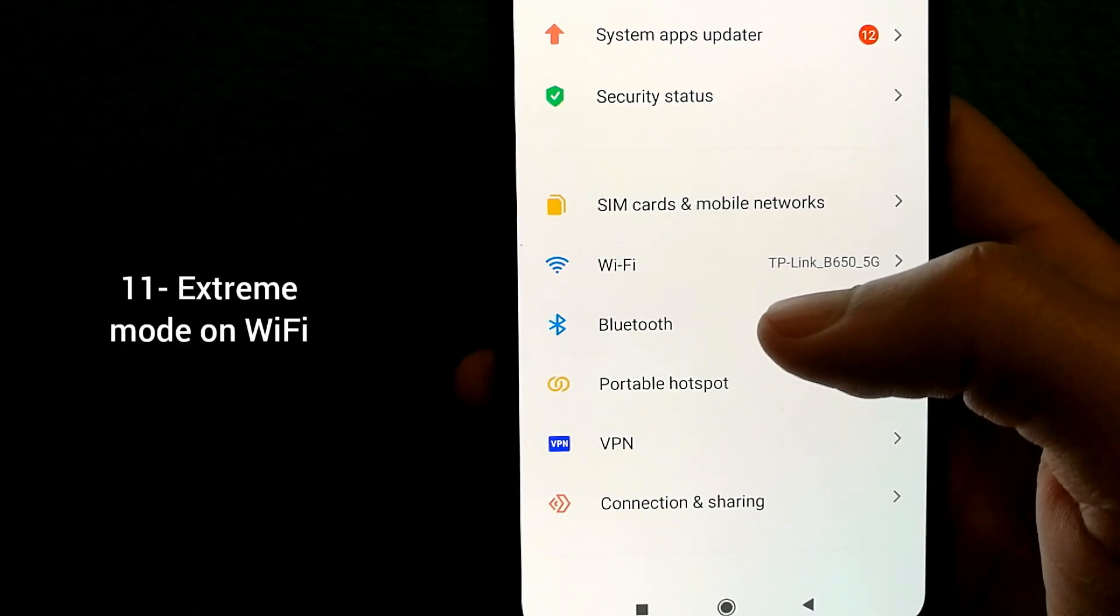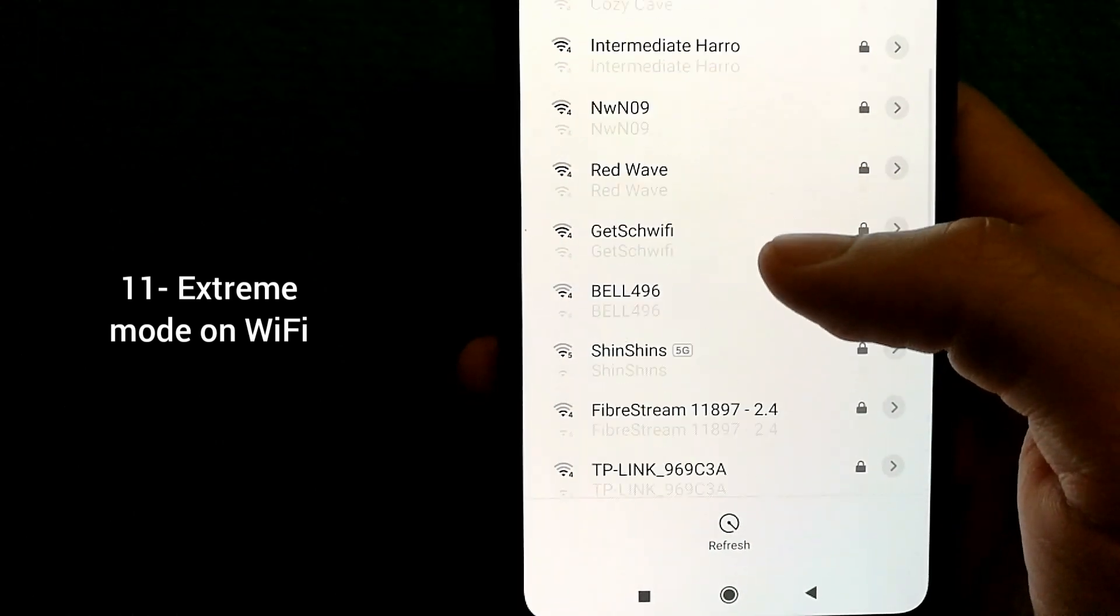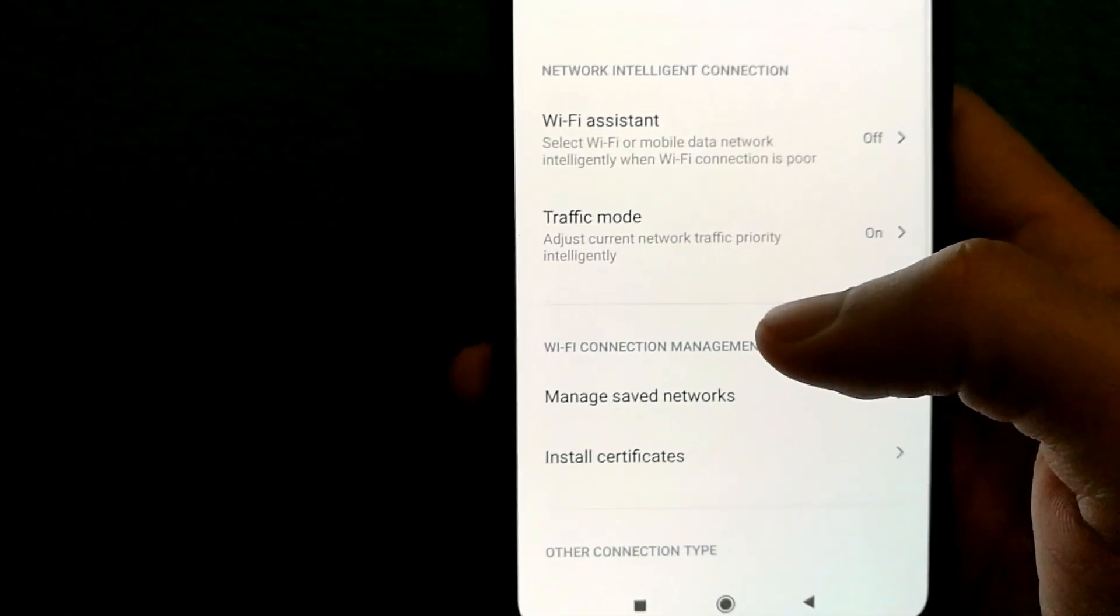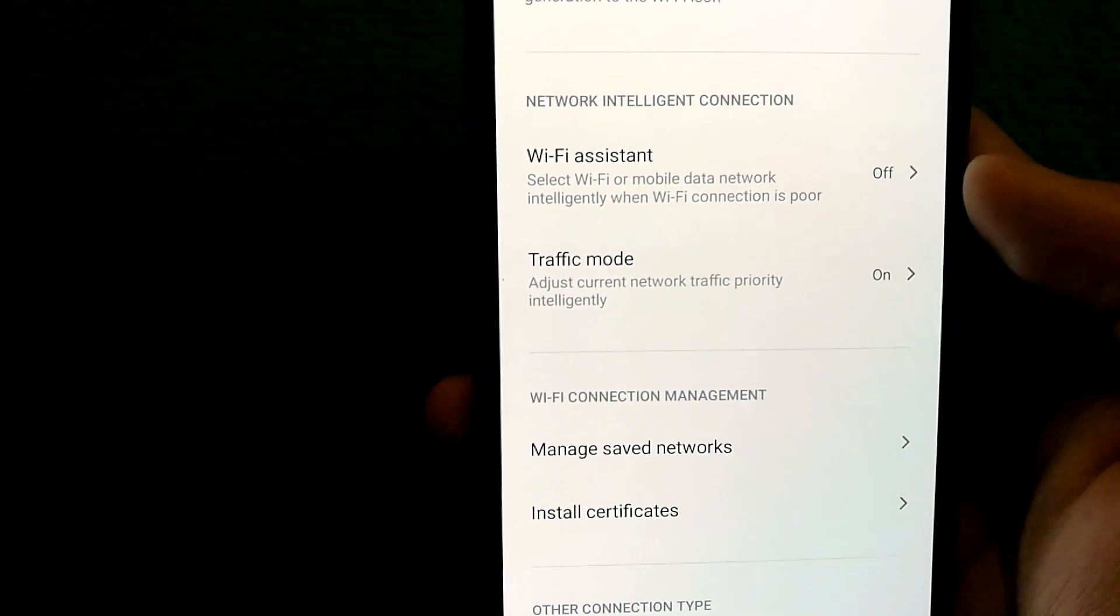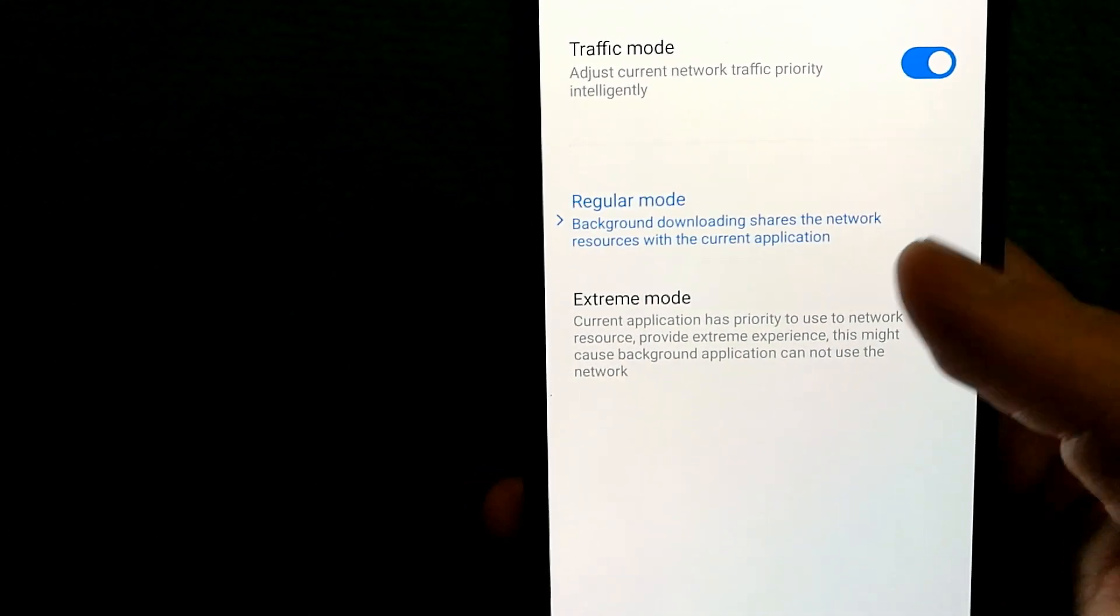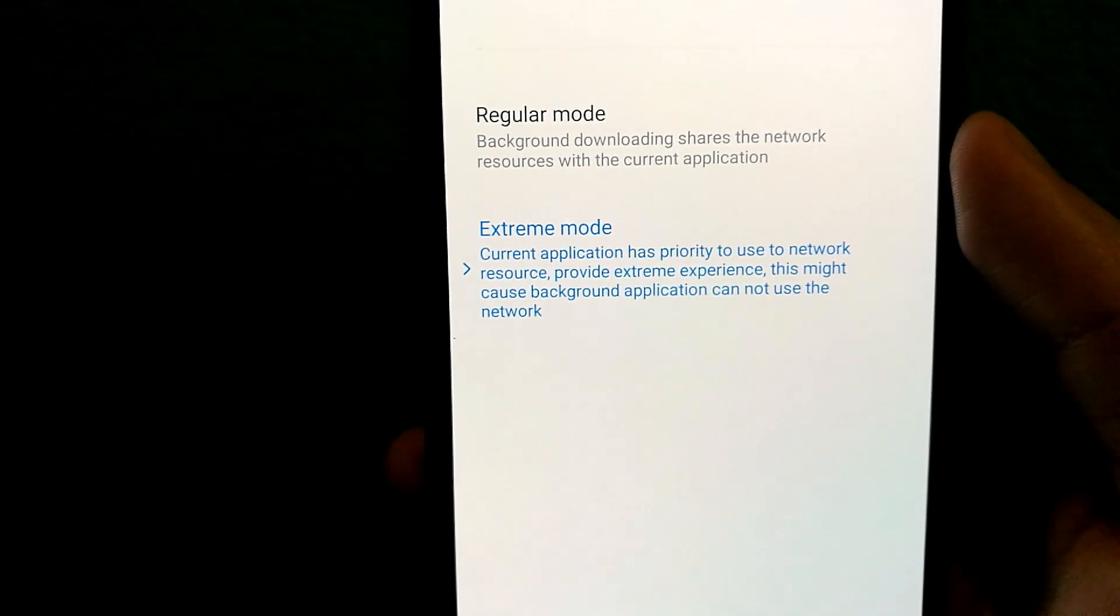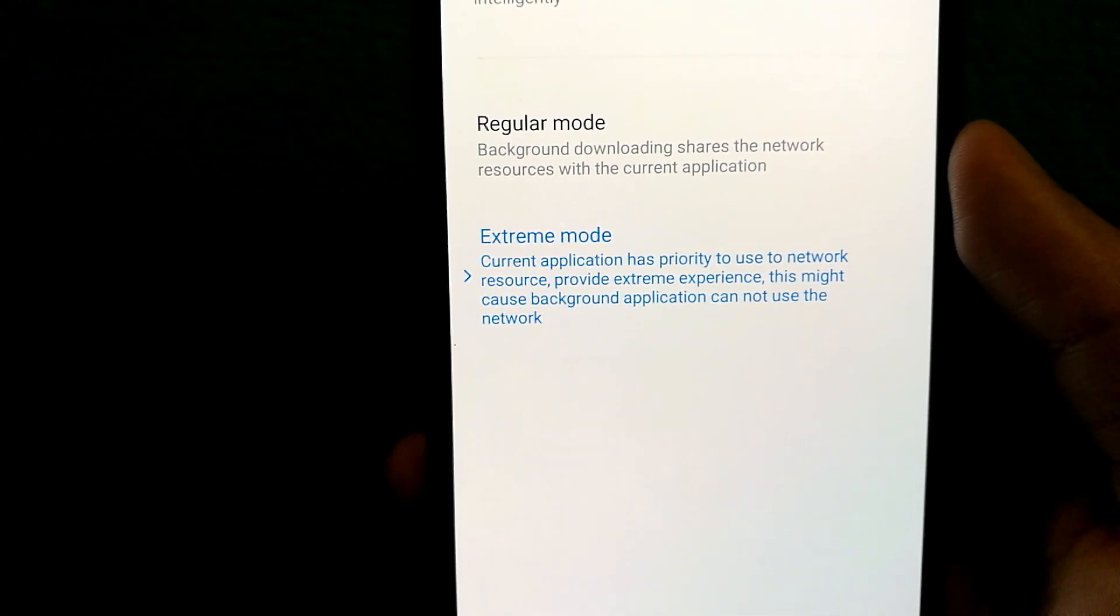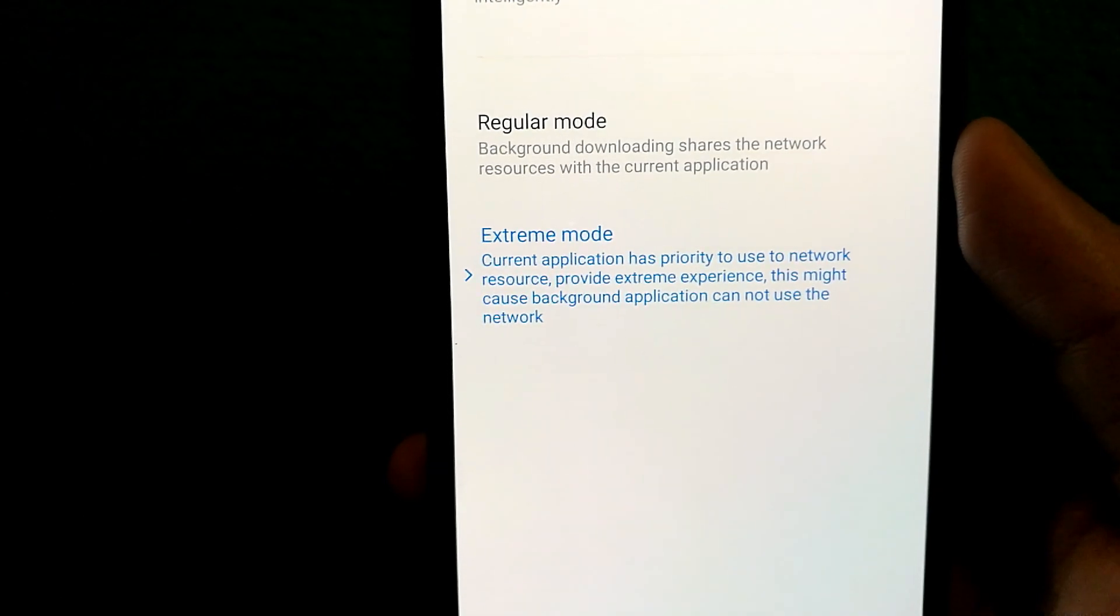Depending on which phone you have, certain phones have an option in Wi-Fi settings that you might find useful. And it's called traffic mode. Select that option and go for extreme mode, which will prioritize the current application that you're using and reduces the data or bandwidth available to background applications.